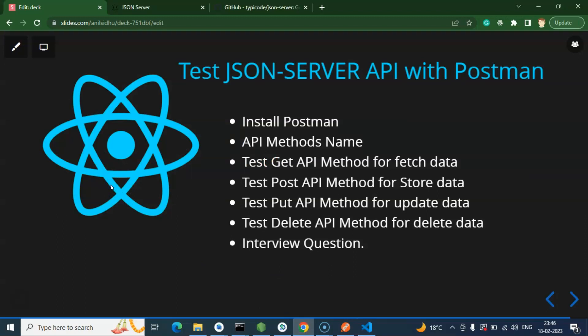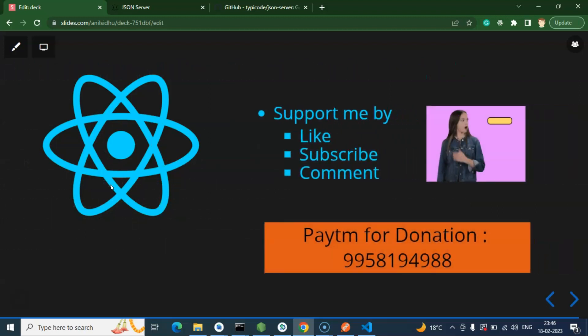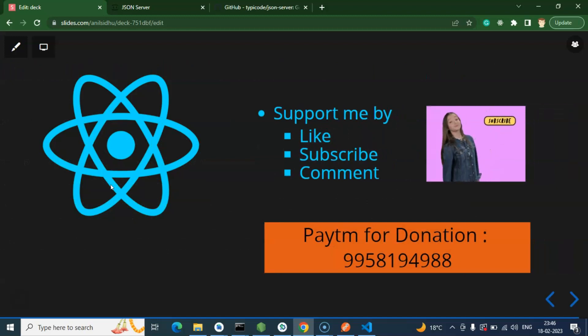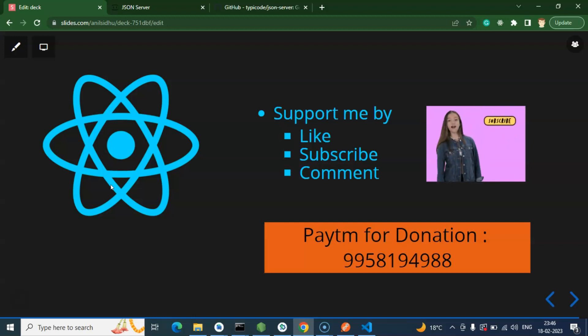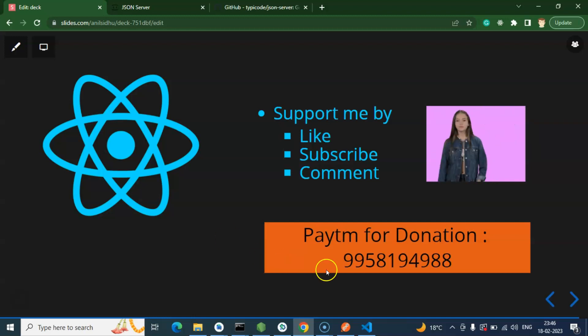In the next part we will use all these methods — GET, POST, PUT, DELETE, and even search — with React Native. Thank you for watching this video. Please don't forget to subscribe, like, and share your feedback.